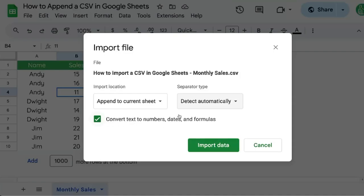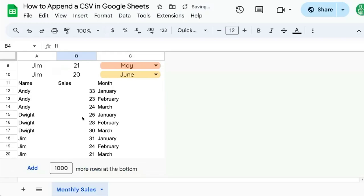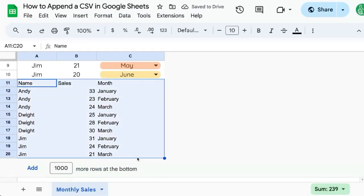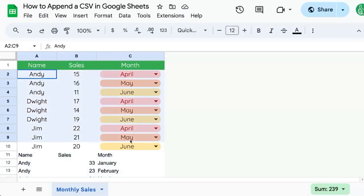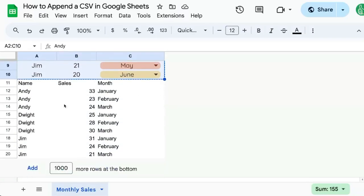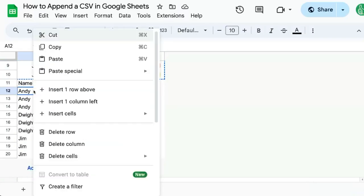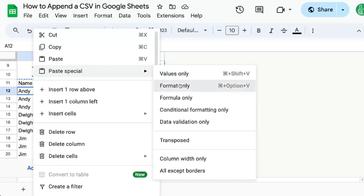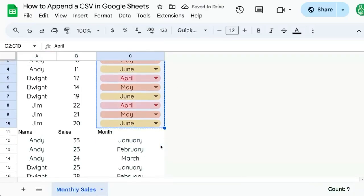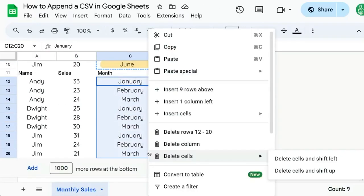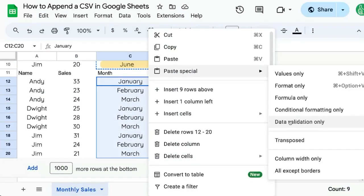Once you have all of your options selected, click Import data — the big green button on the bottom — and now our data is here but is not formatted. So what we might want to do is copy and paste just the formats using paste special, format only. You may also want to copy and paste drop-down menus, also called data validation.